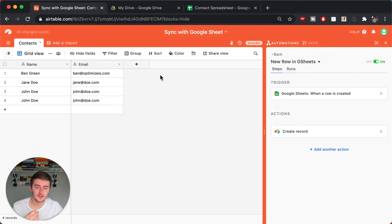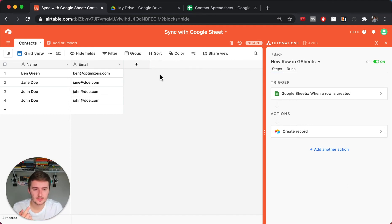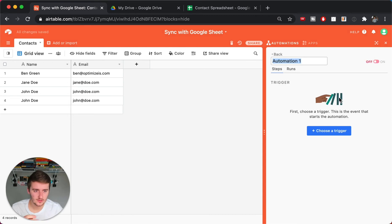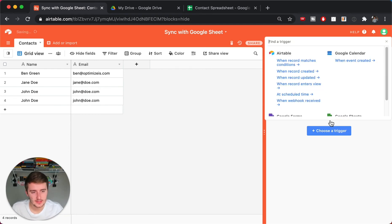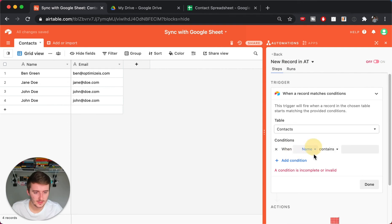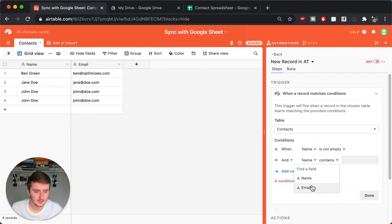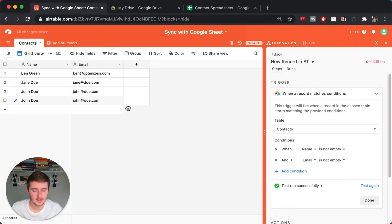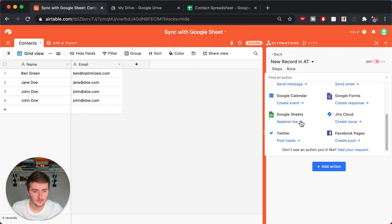Now you might want to add a filter in here because what you might run into is an infinite loop. An infinite loop just means it's constantly adding a new one in each place. So the second automation — this one is going to be triggered by a new record in Airtable. We'll say in the Contacts table when name is not empty and email is not empty. Run the test to make sure there's data in there, and once those two fields are good, we'll add the action.